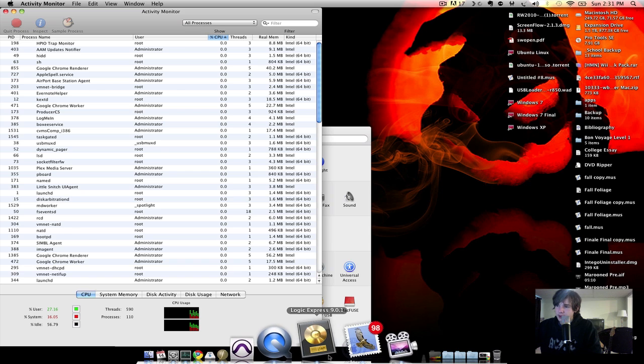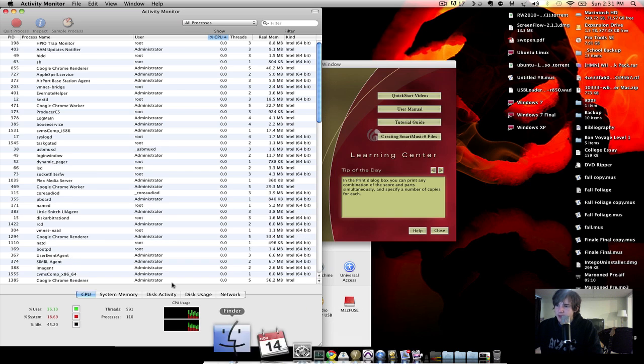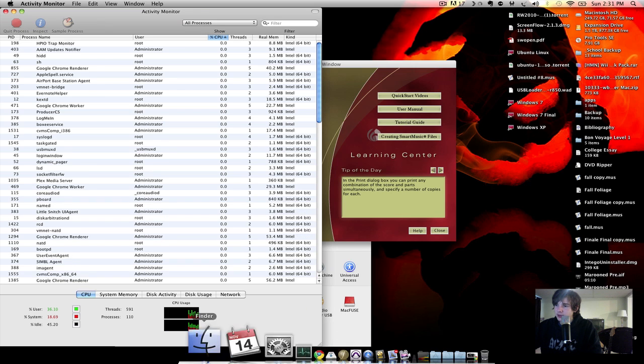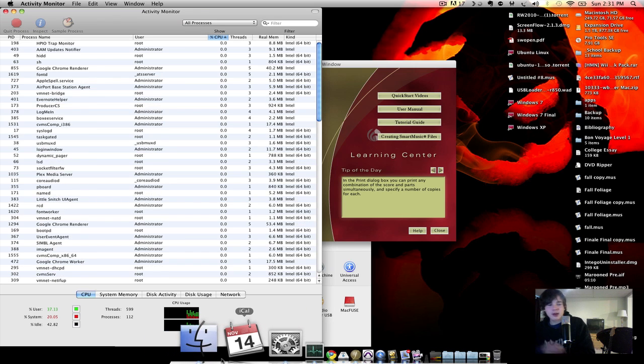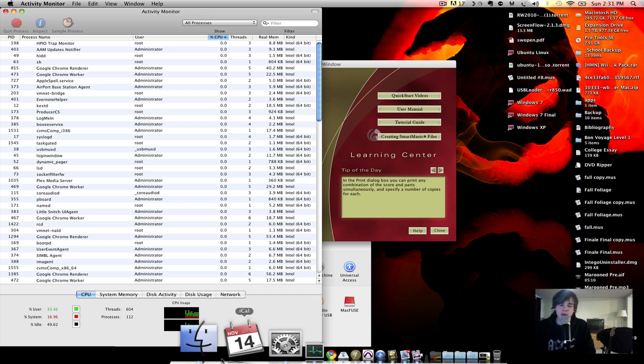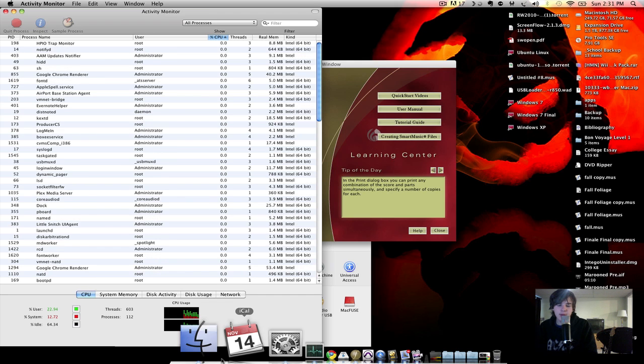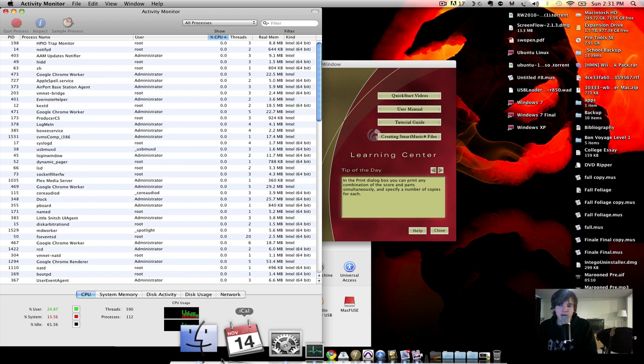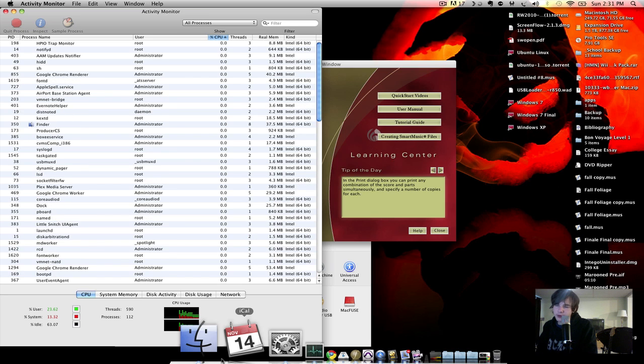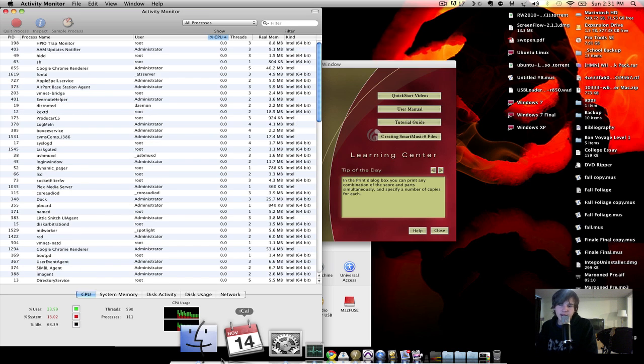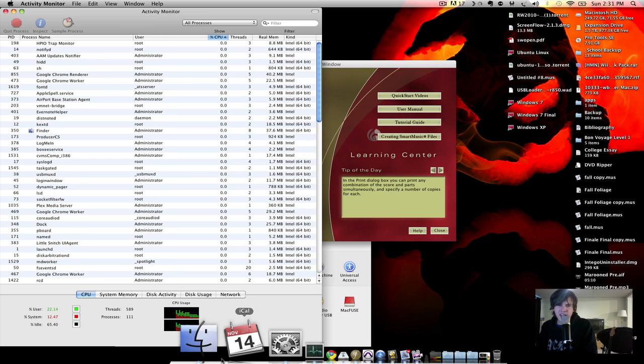Or let's say I want to look at my mail and the activity monitor. Well, if I had Windows 7, I would be able to actually have it take up half the screen, the activity monitor and whatever program I choose. However, I can't do that on the Mac.